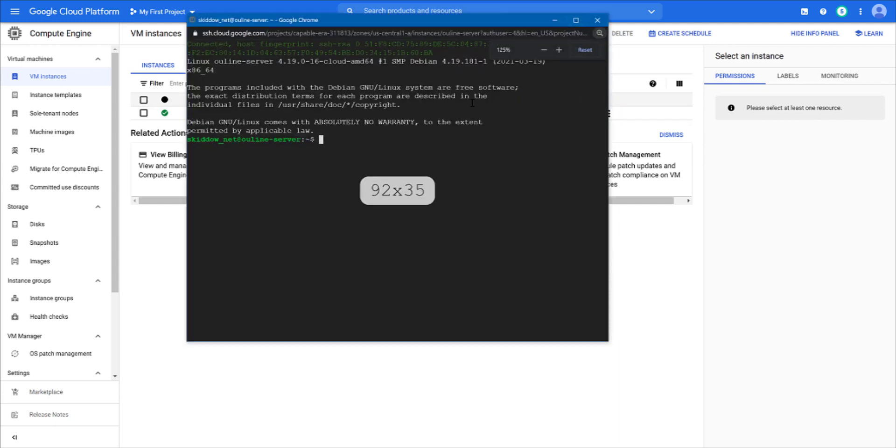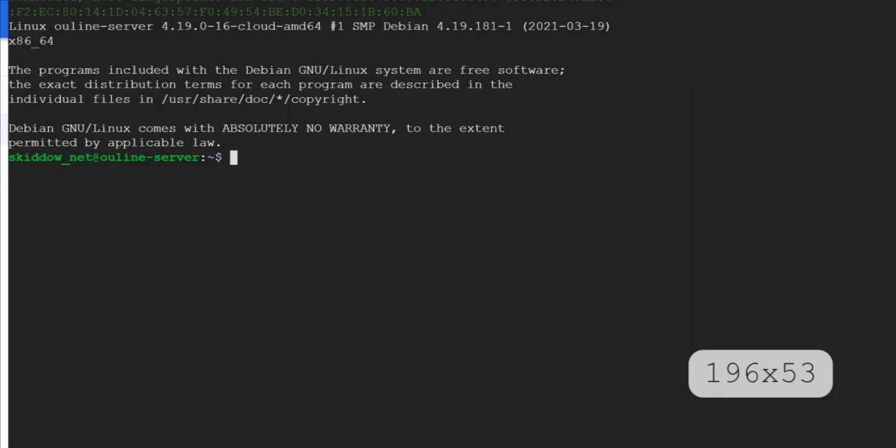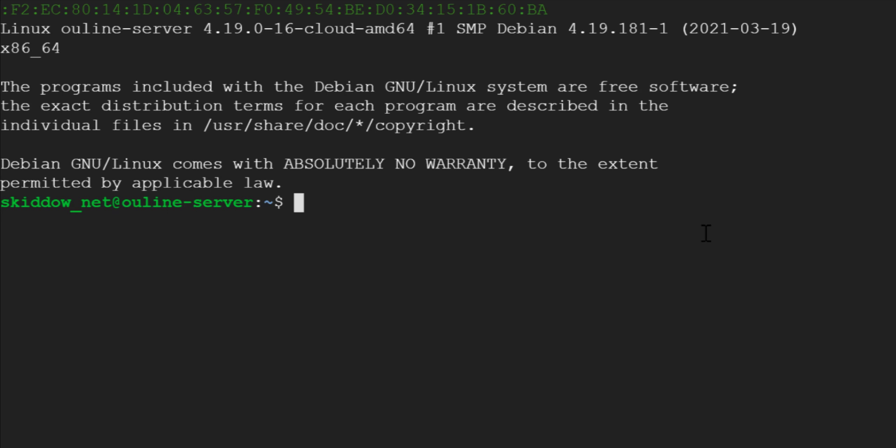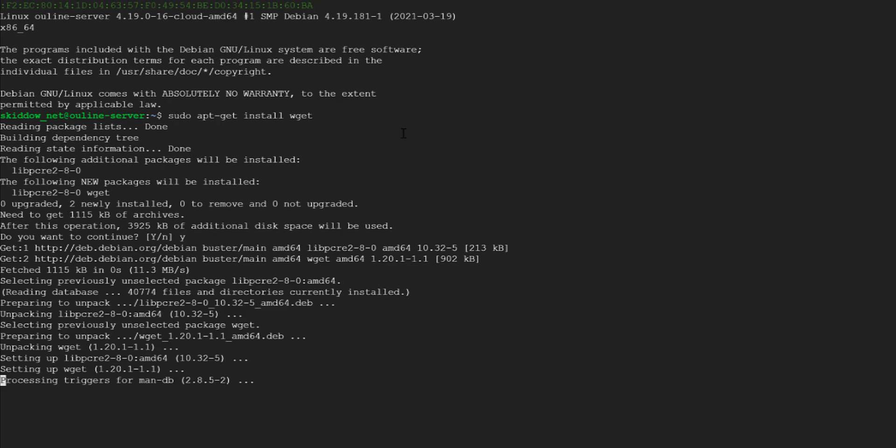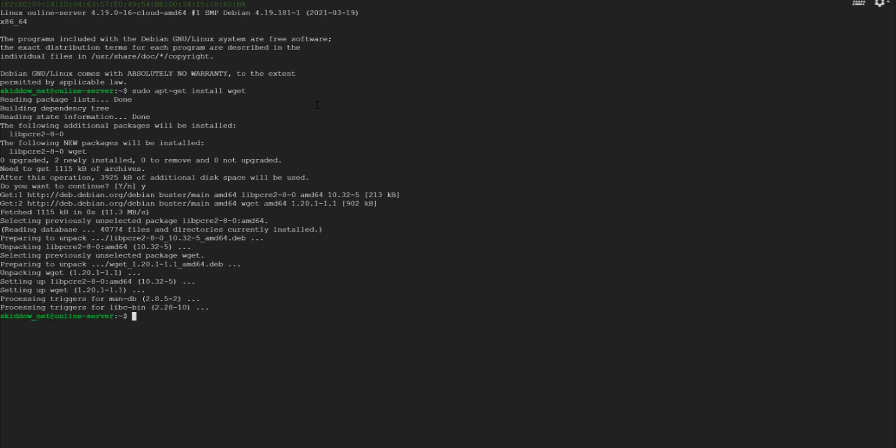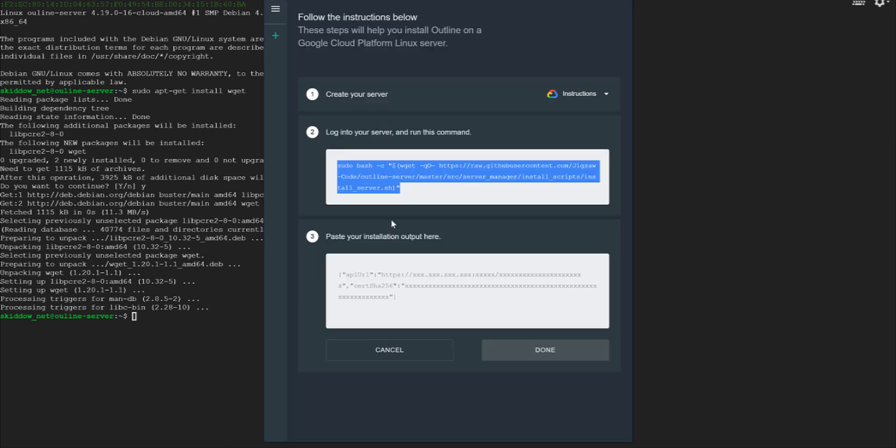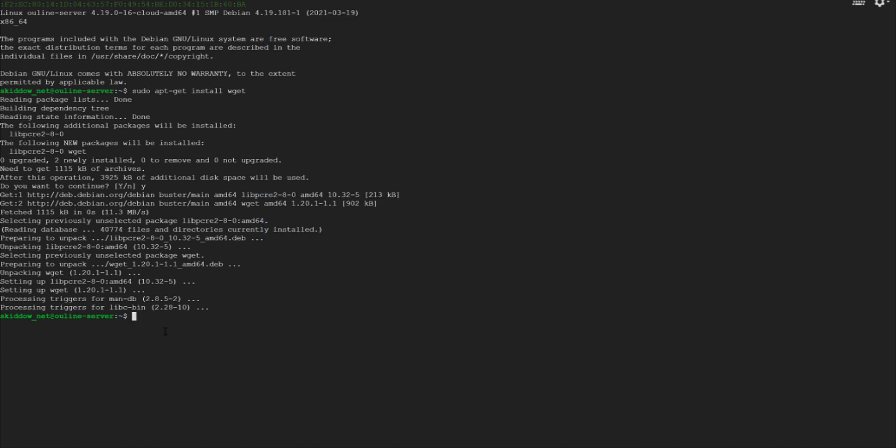After your instance has created complete, connect it via SSH and first install wget package. Then go to outline manager and copy the outline server installation command and paste it into terminal and run.